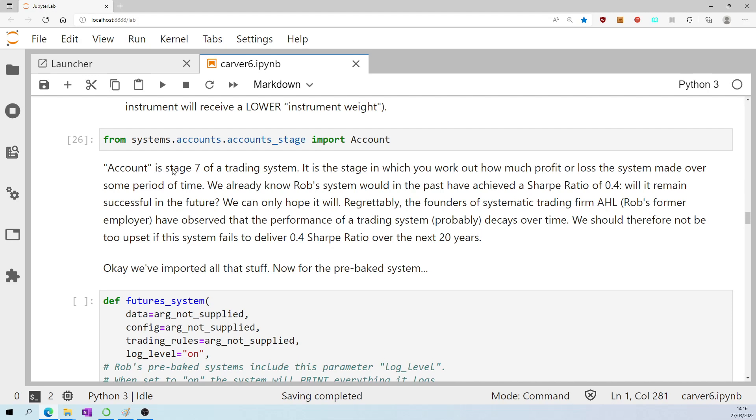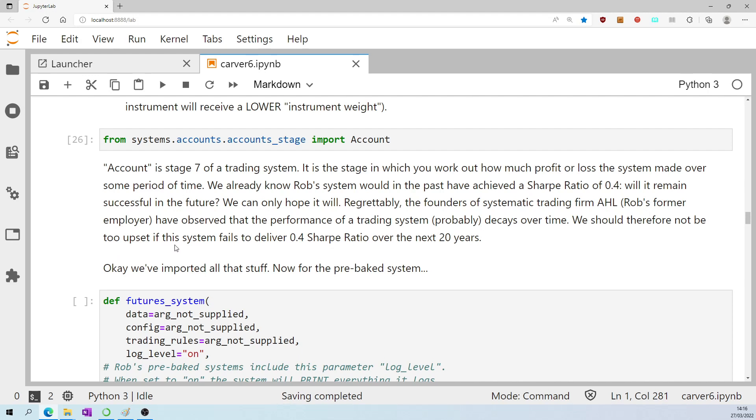Account is stage seven of a trading system. It's the stage in which you work out how much profit or loss the system made over some period of time. We already know Rob's system would in the past have achieved a sharp ratio of 0.4. Will it remain successful in the future? We can only hope. Regrettably, the founders of systematic trading firm AHL, Rob's former employer, have observed that the performance of a trading system probably decays over time. We should therefore not be too upset if this system fails to deliver 0.4 sharp ratio over the next 20 years.